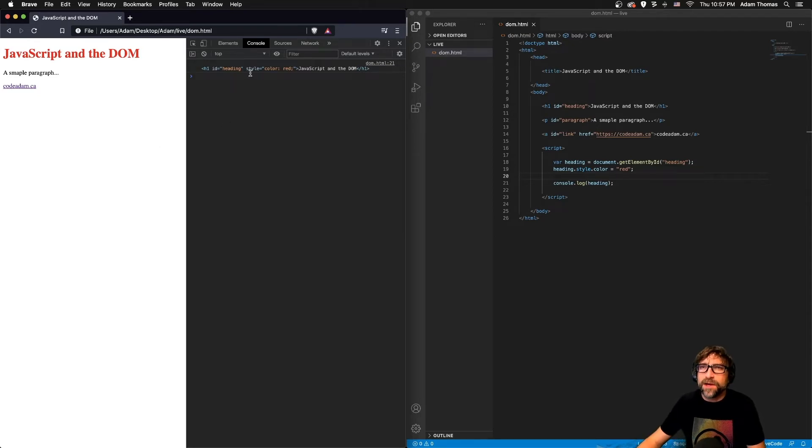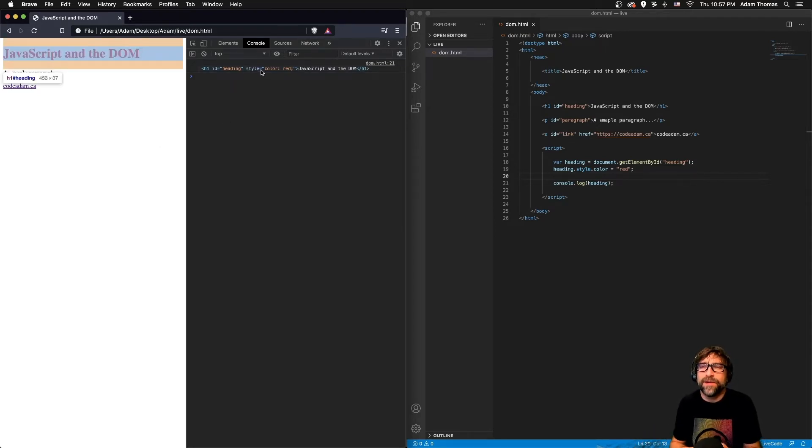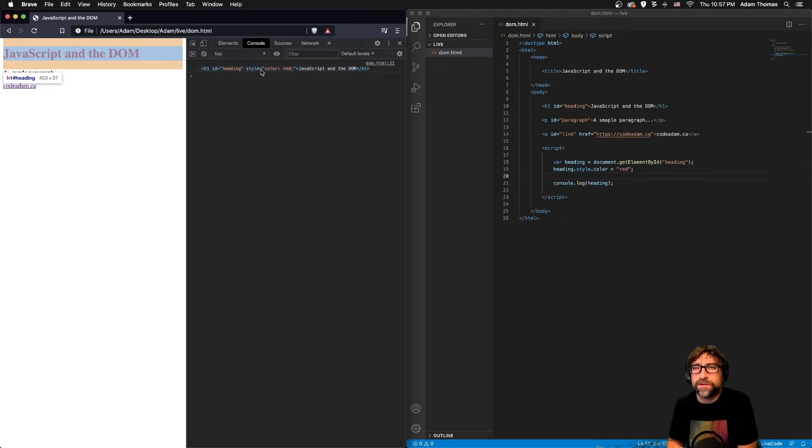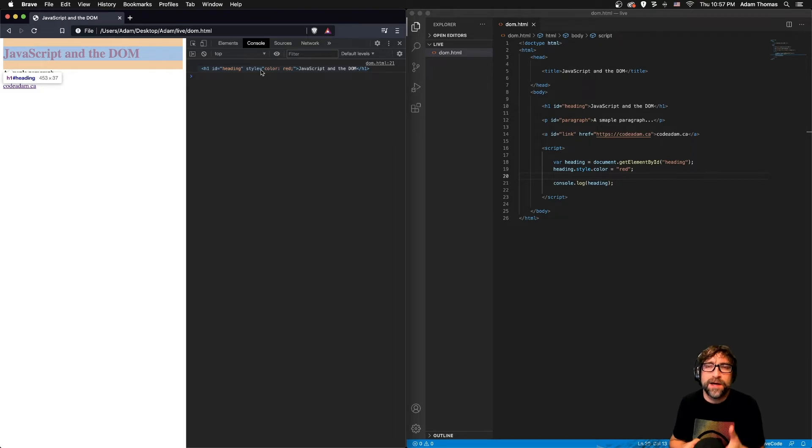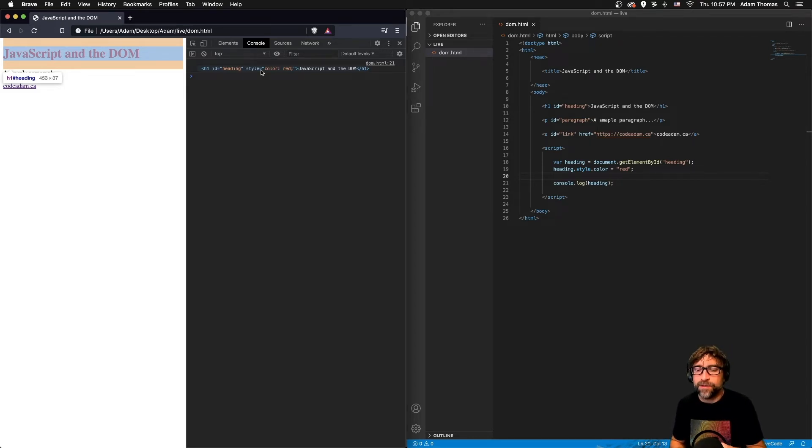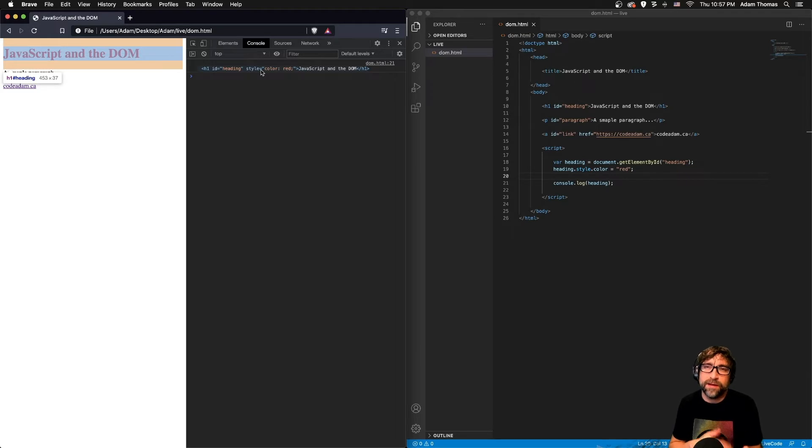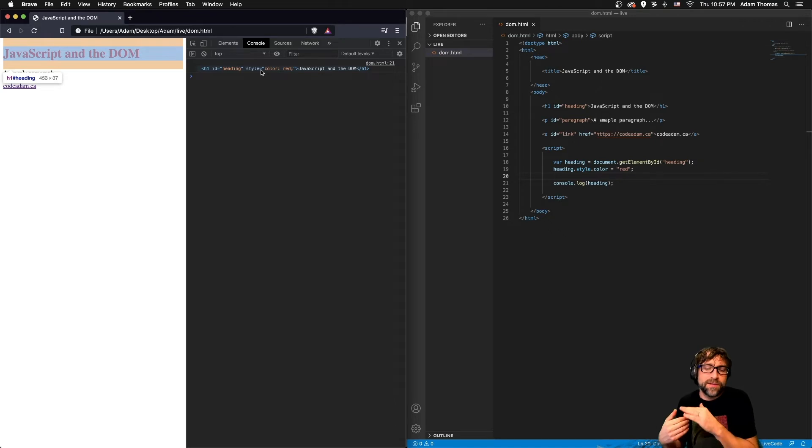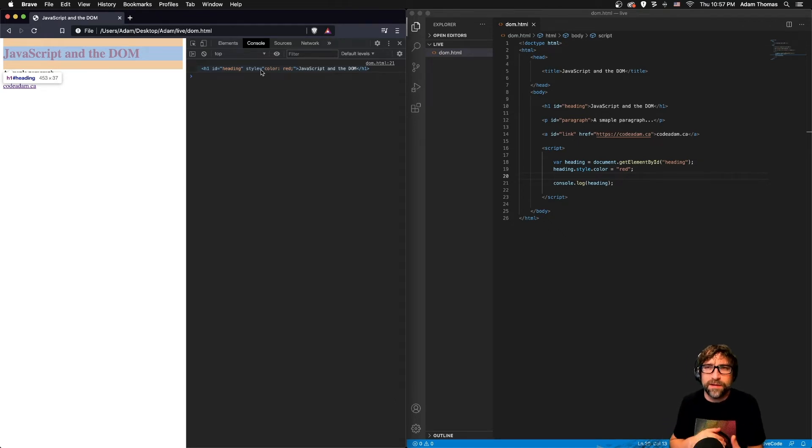And if I look at my console.log message, it now has an inline style of red. Also notice when I hover over that it's highlighted in my web page. So that variable is a reference to that element. Any changes I make to the element will reflect in the variable. Any changes I make to the variable will reflect in the element.